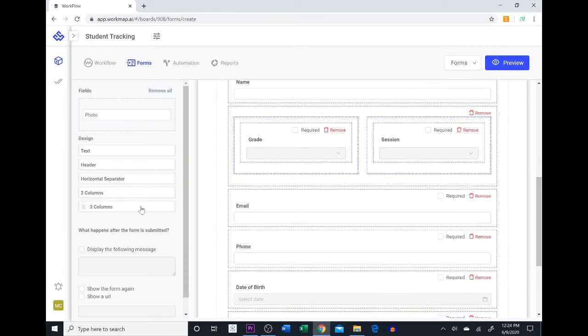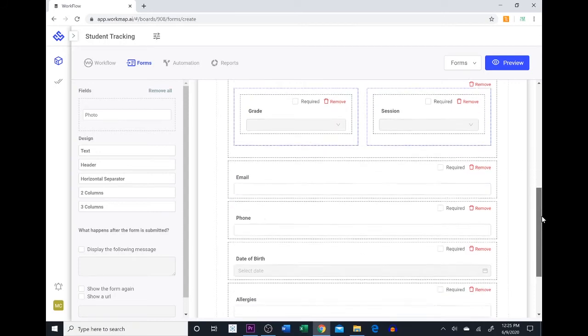If we wanted to do a 3 column we could do the same thing and it would have 3 options in the same row.